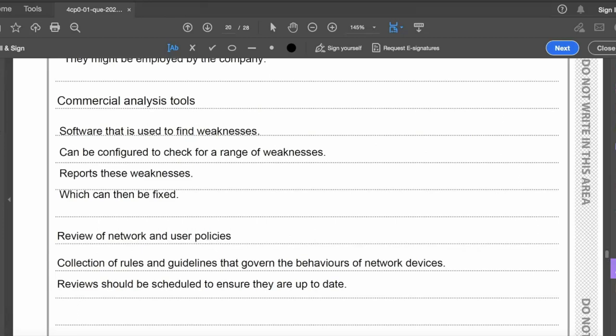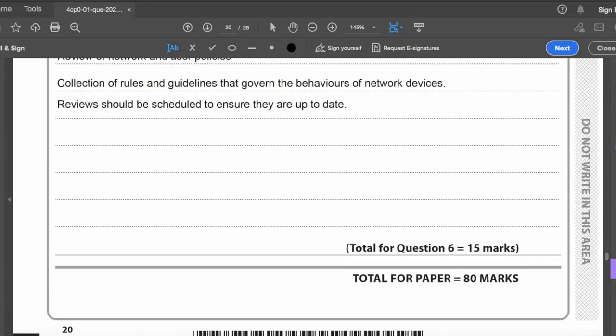To get the six marks, show good understanding of all three key concepts — ethical hackers, commercial analysis tools, and review of network and user policies — in a logically structured, well-developed answer. That completes the entire paper for a total of 80 marks. Thank you for watching — please like the video, subscribe to the channel, and let me know in the comments how your revision is going.